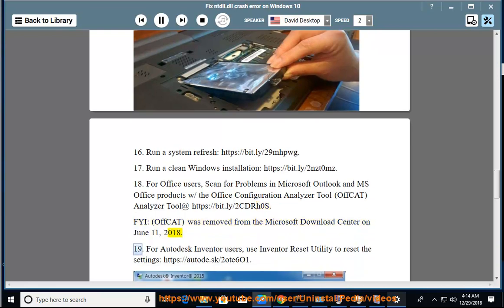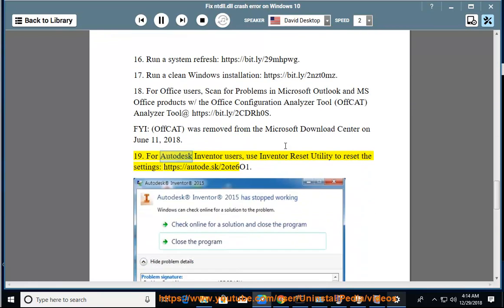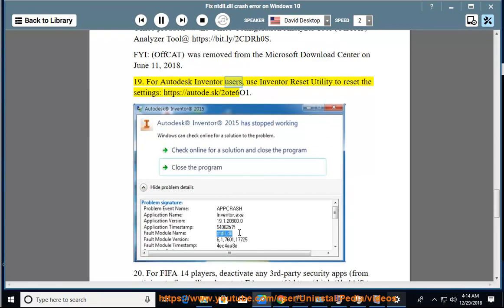For Autodesk Inventor users, use Inventor Reset Utility to reset the settings at https://autodesk/2ote601. 20.